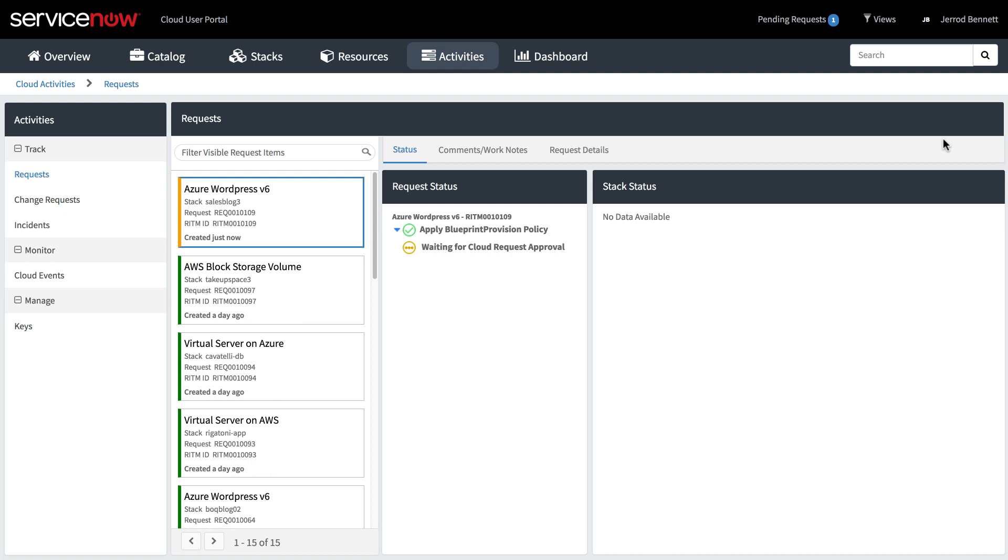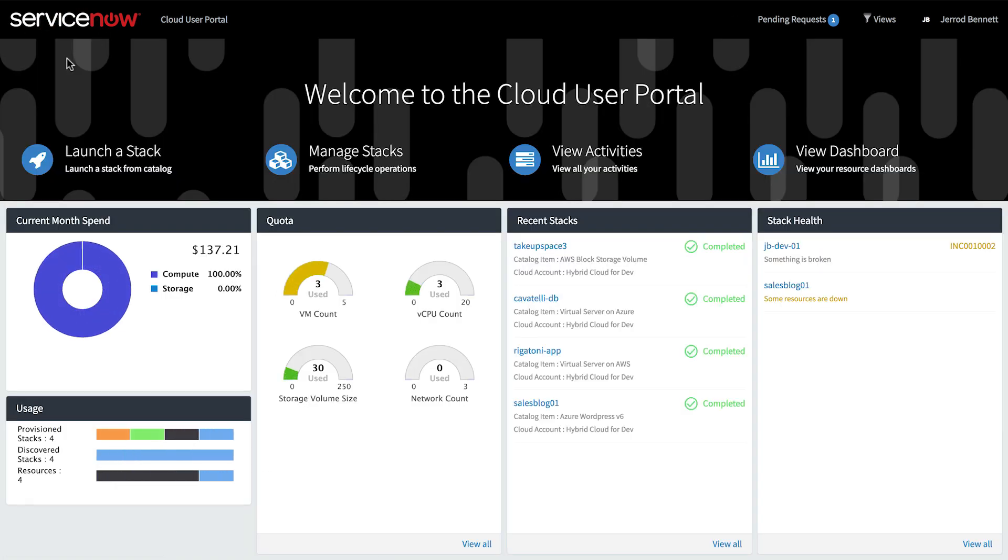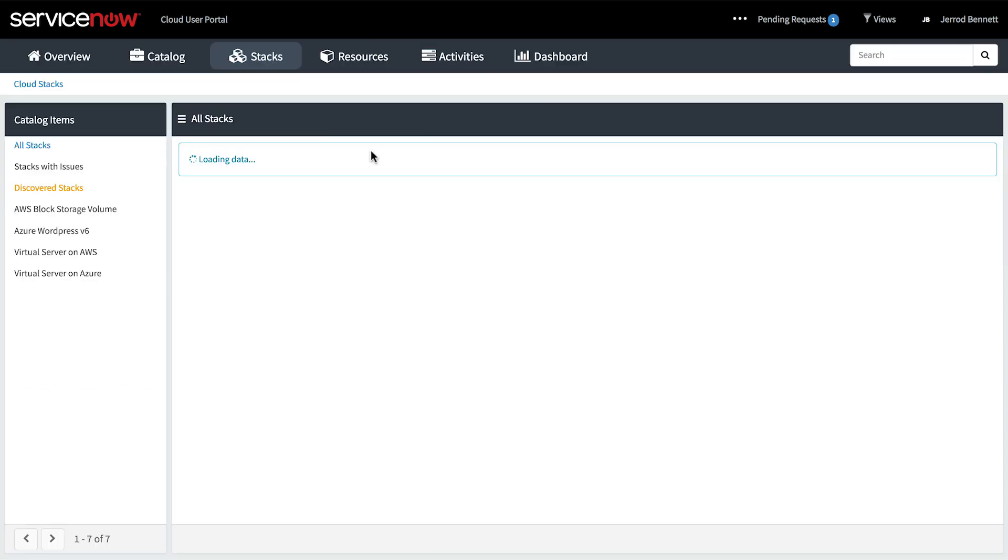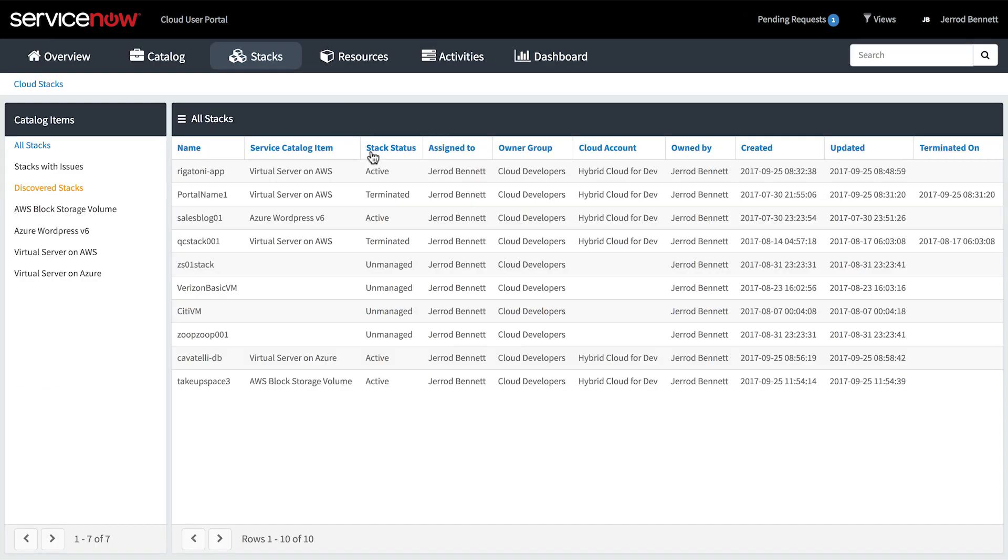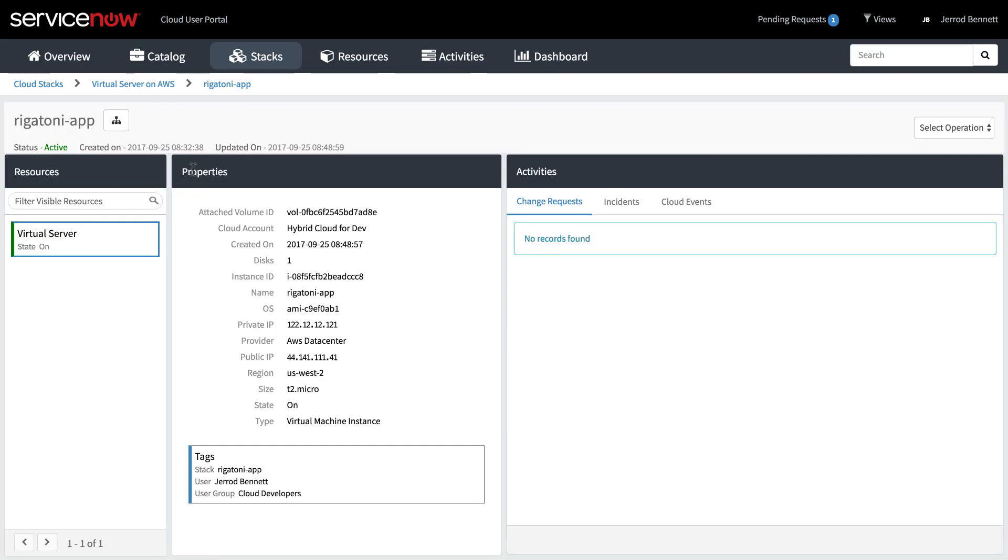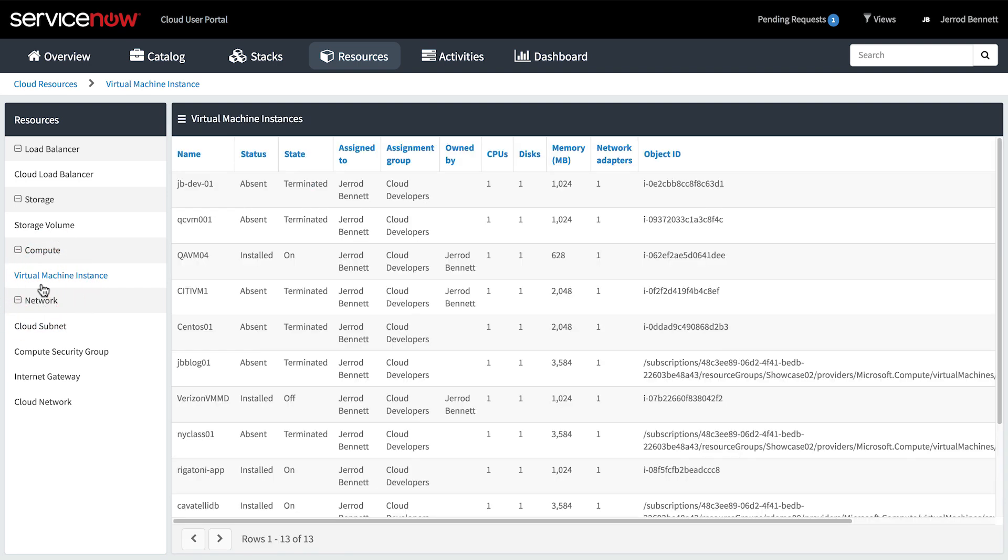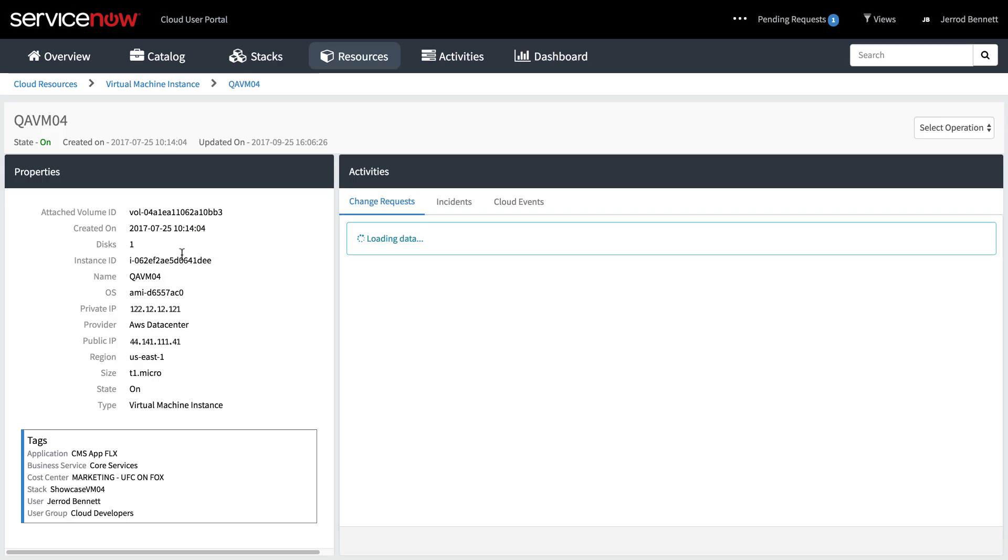Now let's take a quick tour of the portal to see what other operations users can perform. Here, users can manage the lifecycle of their stacks. After selecting a stack, we can view its properties and activity. On the Resources page, users can manage their cloud resources, with the same options to view resource properties and activity.